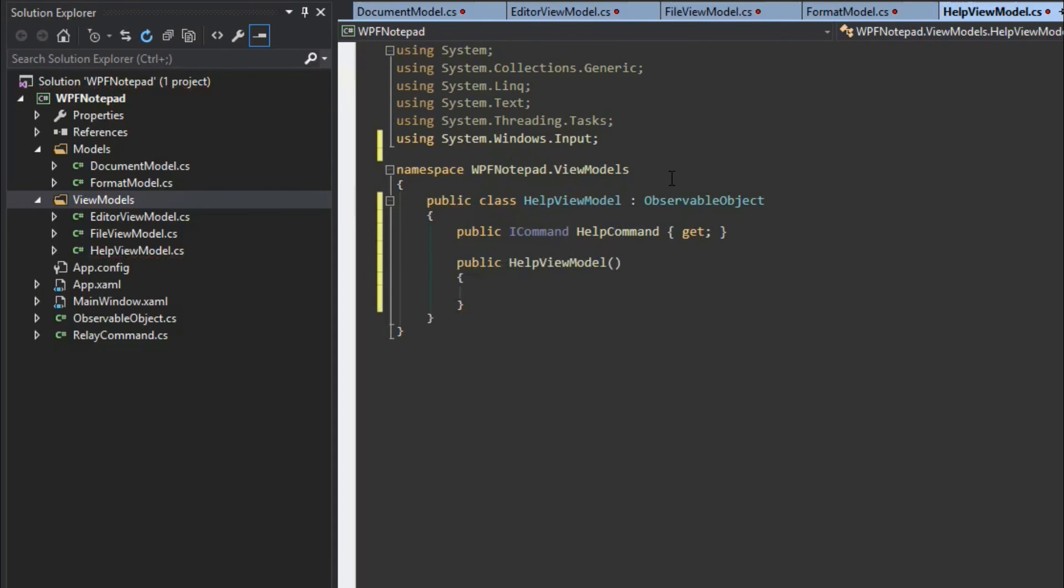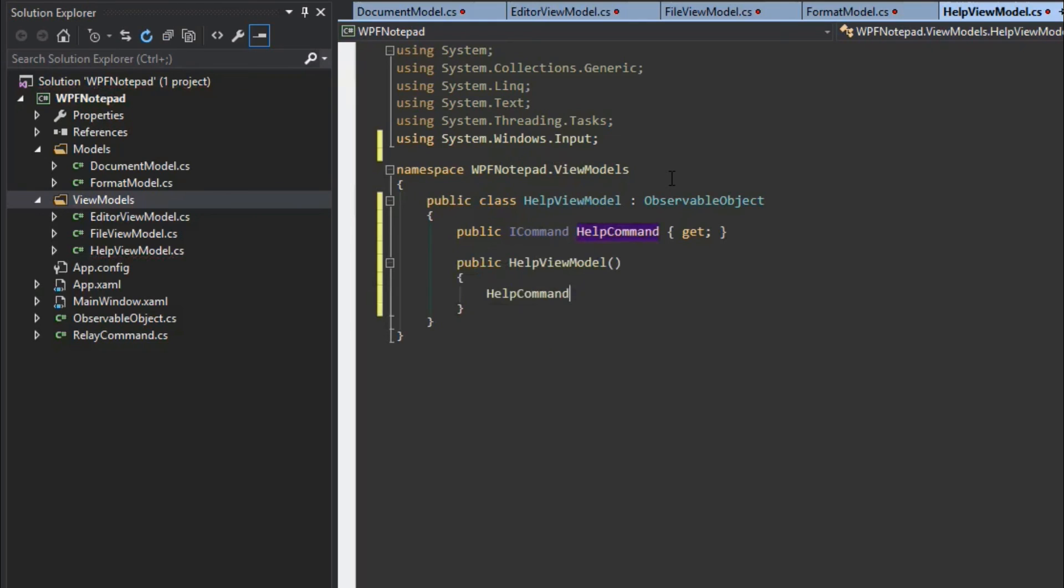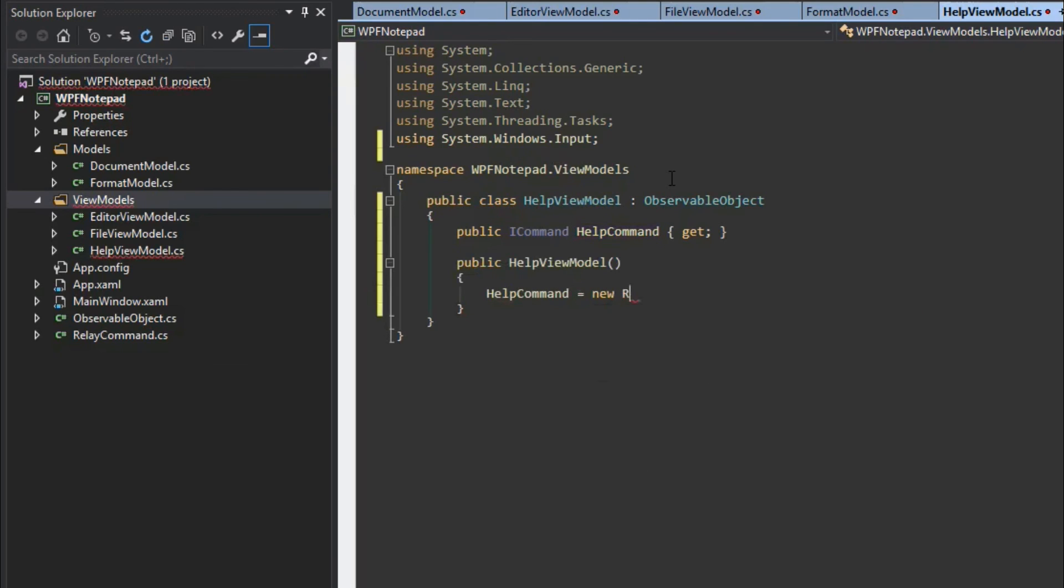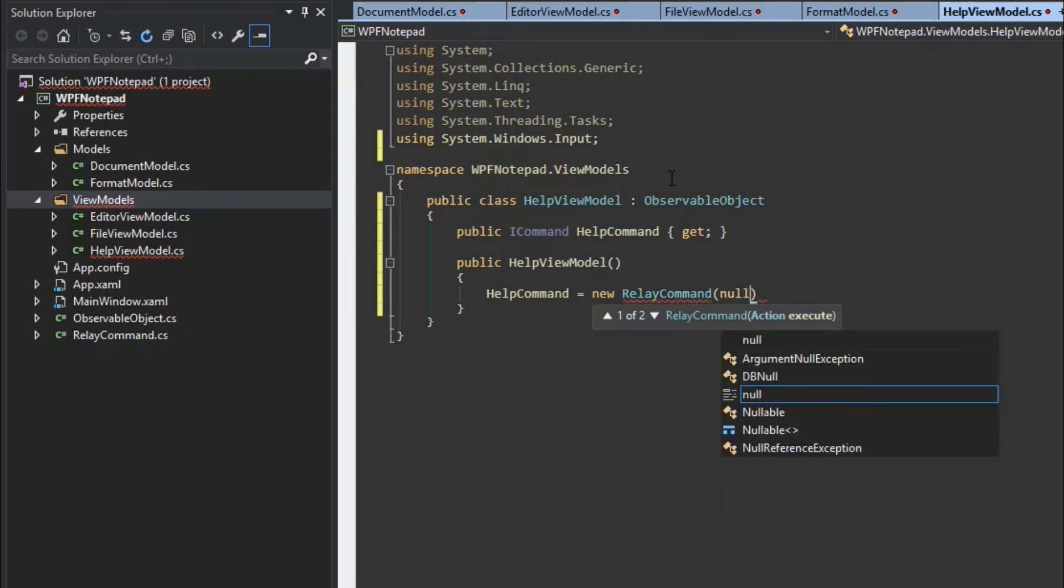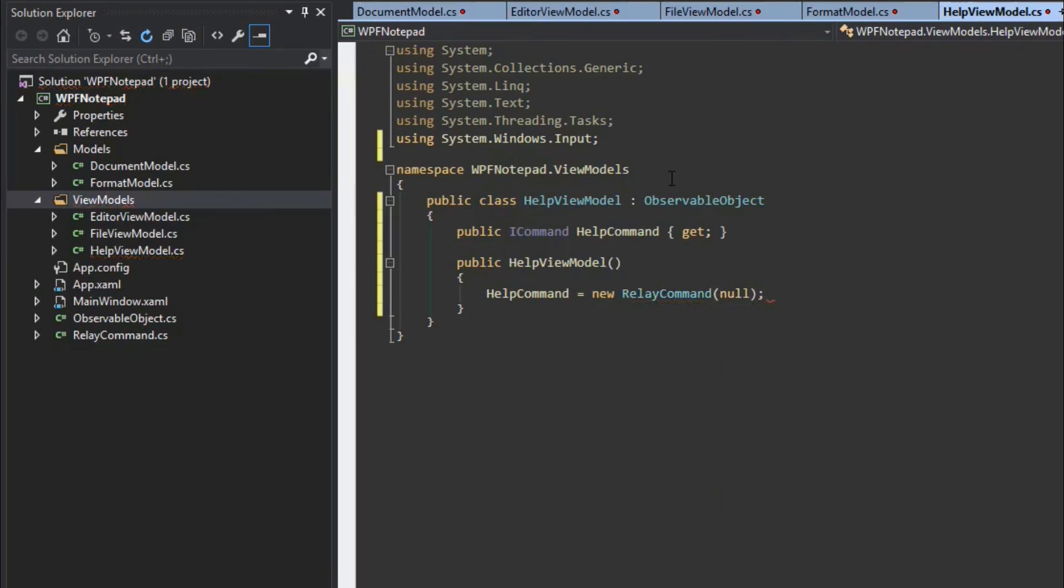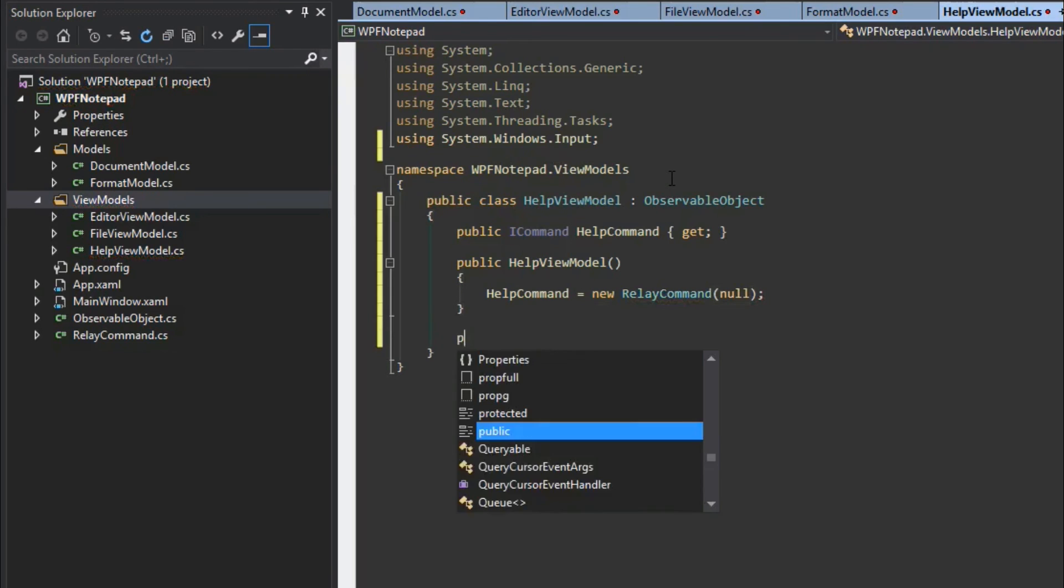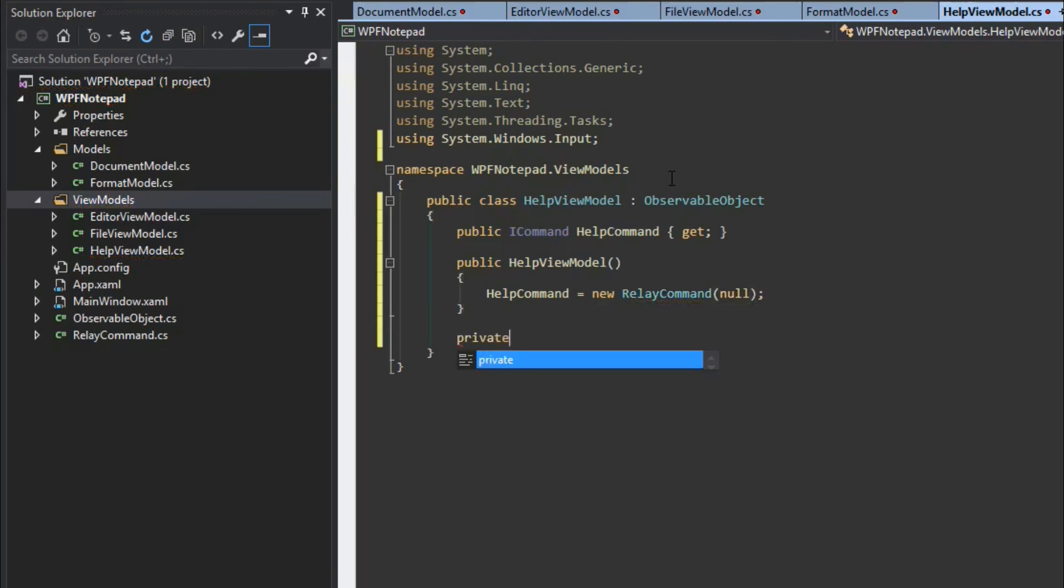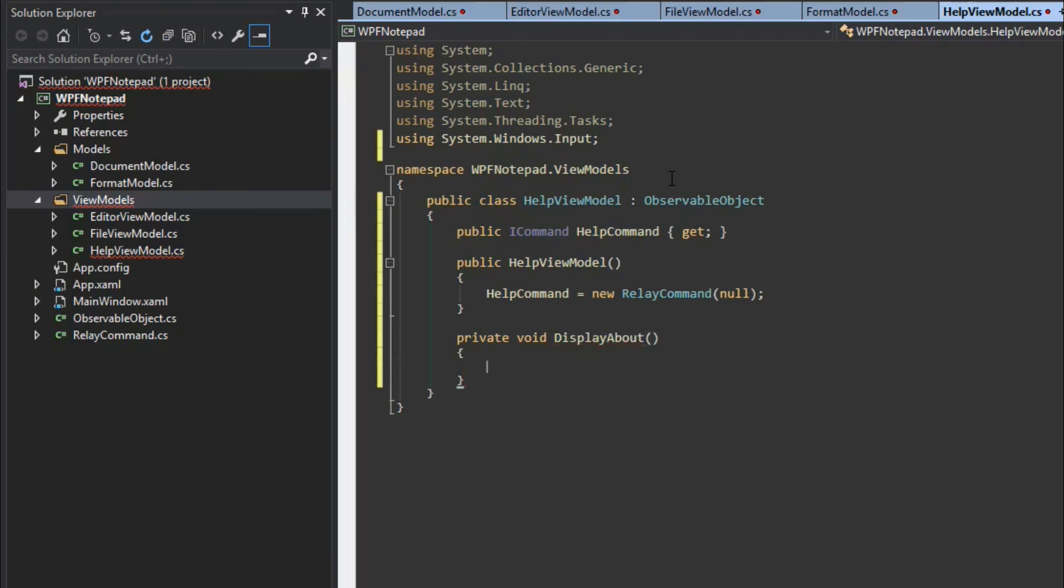Let's create a constructor here and we'll call our help command. We'll equal a new relay command. We don't have it yet so I'll set it to null for now. And we're going to create a private void and we'll call it display about. We'll display our about and in here is where we will open help dialog.